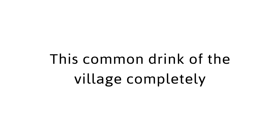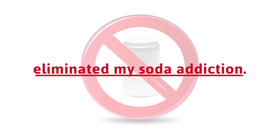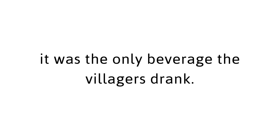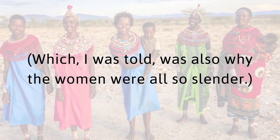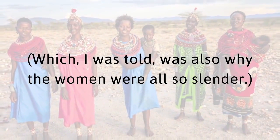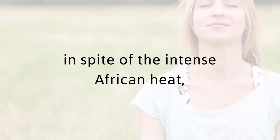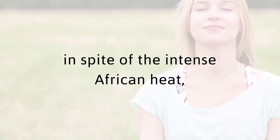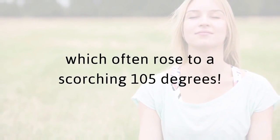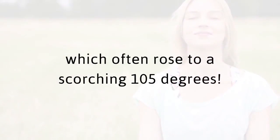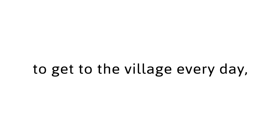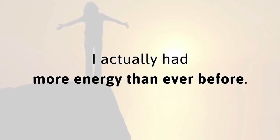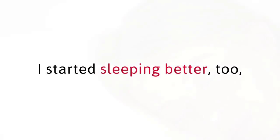This common drink of the village completely eliminated my soda addiction. Other than water, it was the only beverage the villagers drank, which I was told was also why the women were also slender. After a few days of drinking the red tea, I noticed I was sweating less. My breathing was easier, in spite of the intense African heat, which often rose to a scorching 105 degrees. Even though I had to climb a massive hill to get to the village every day, I actually had more energy than ever before.